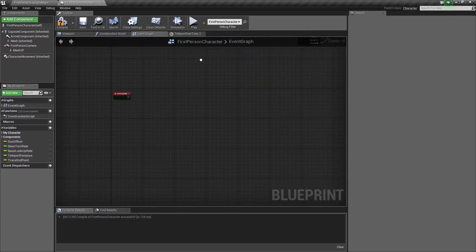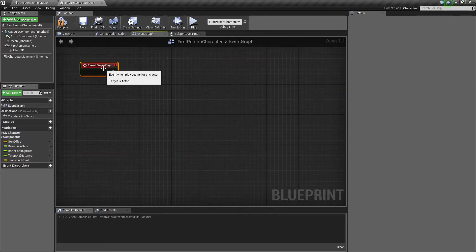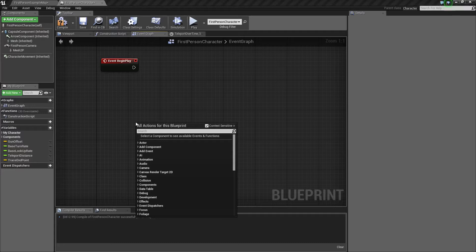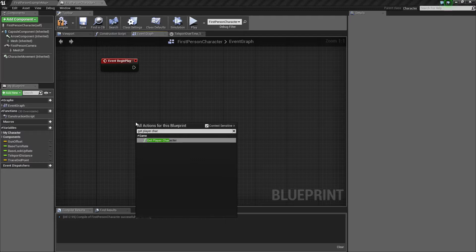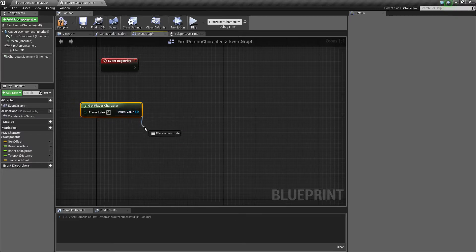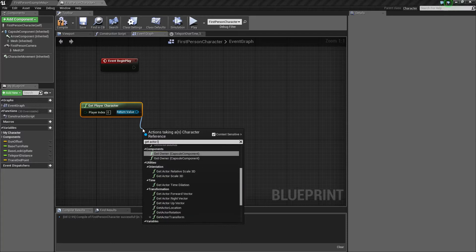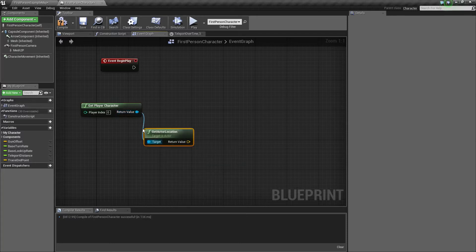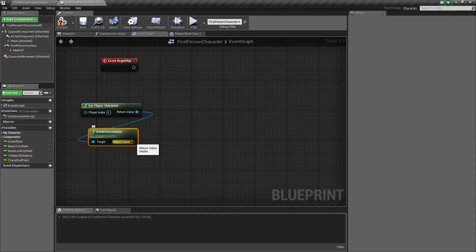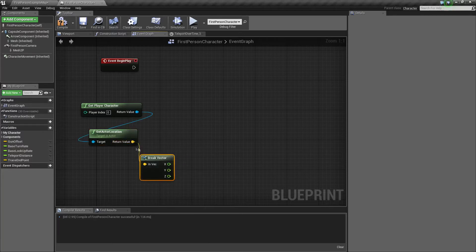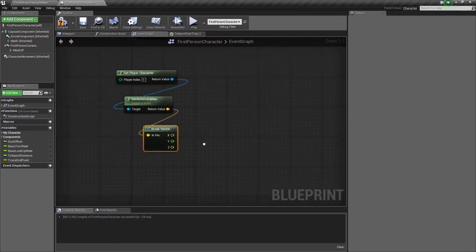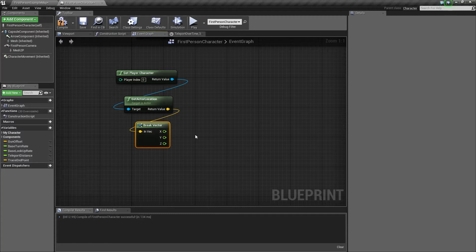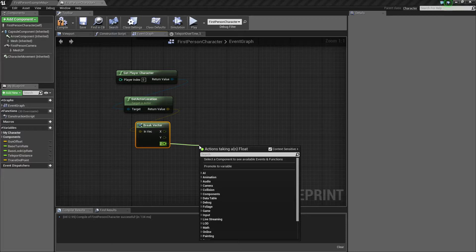So we're still in first person character, so get your event begin play node and we'll be ready to go. What we need to do for this ground trace is get our player character. Now what we're going to do is get the actor location, and we'll be doing that a lot. Since we're wanting to trace down we need to break this vector. So what we're going to do here is since we're sending a trace down we don't need the X and Y axes, we just need Z.